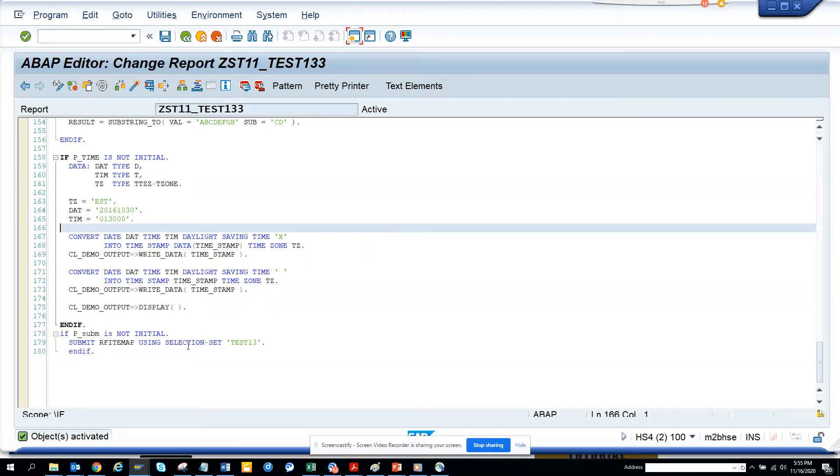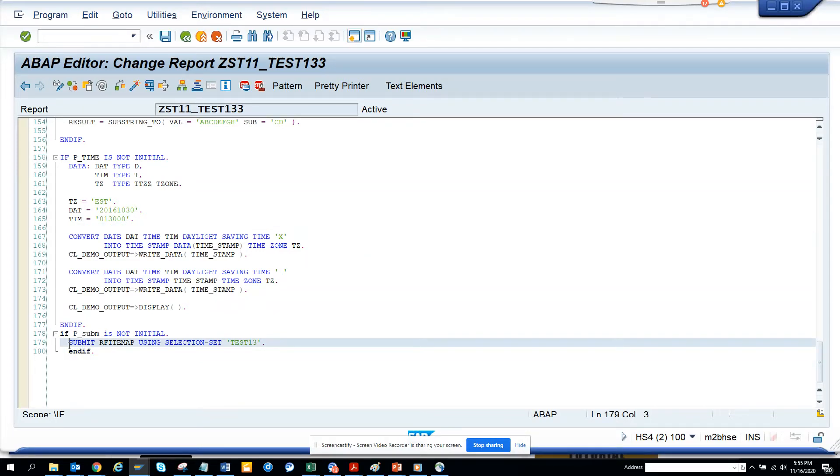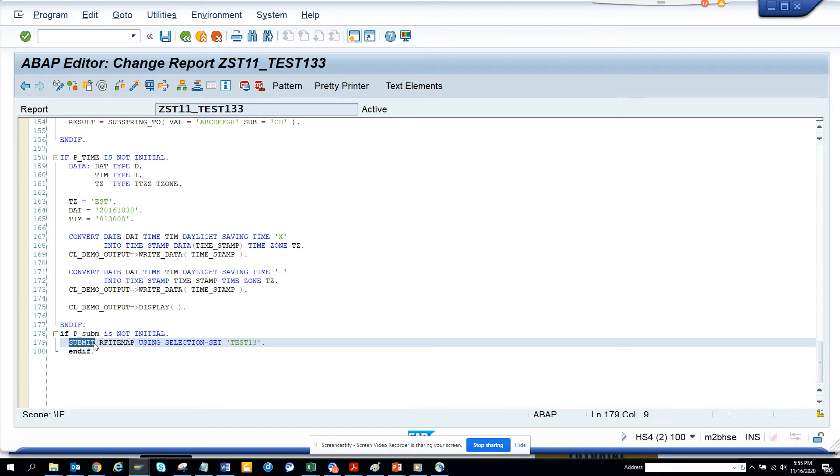Hi friends, today we're going to talk about the SUBMIT statement. SUBMIT is used to call another program or report from a single report.